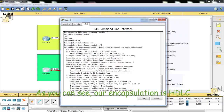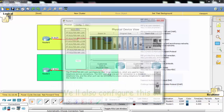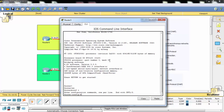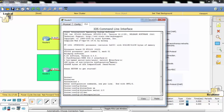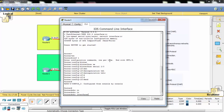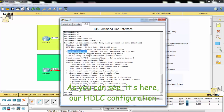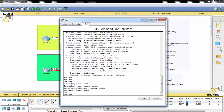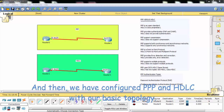As you can see, our encapsulation is HDLC and there is no authentication configuration. We will also configure the other router. In this video we first compared Point-to-Point Protocol and HDLC, and then configured both Point-to-Point Protocol and HDLC using our basic topology.